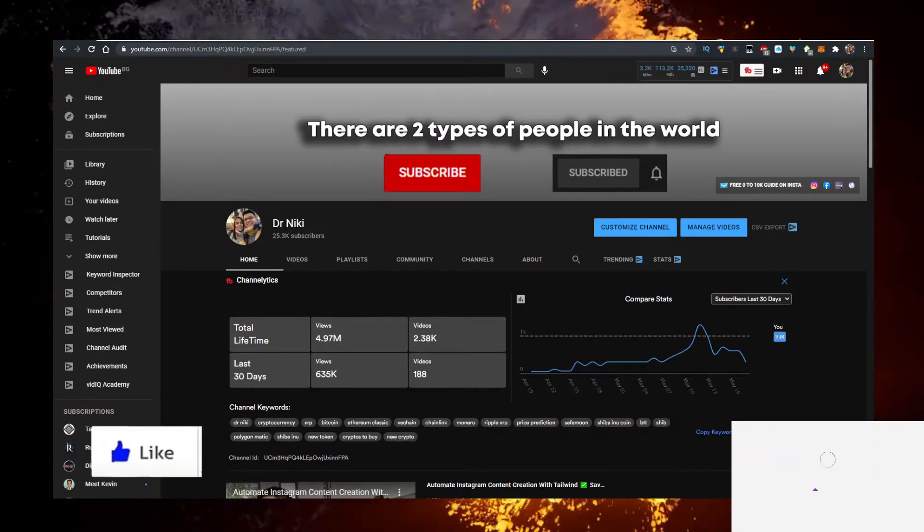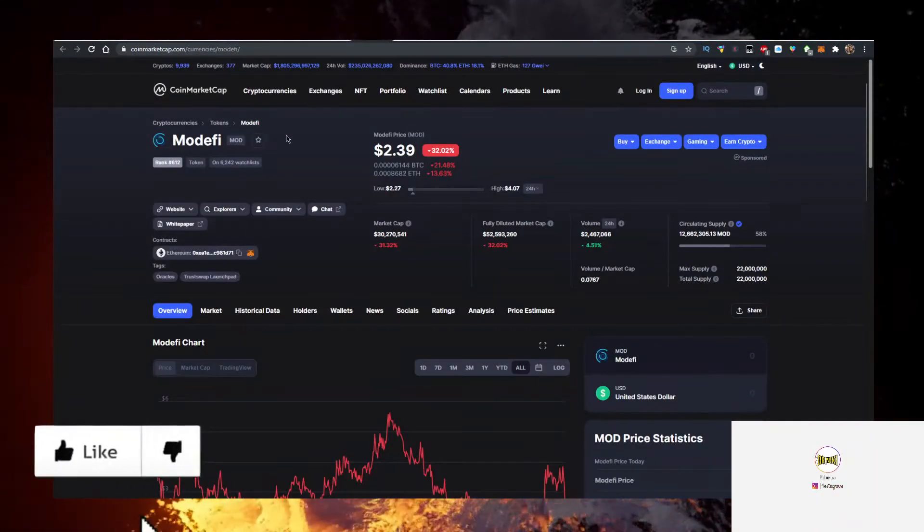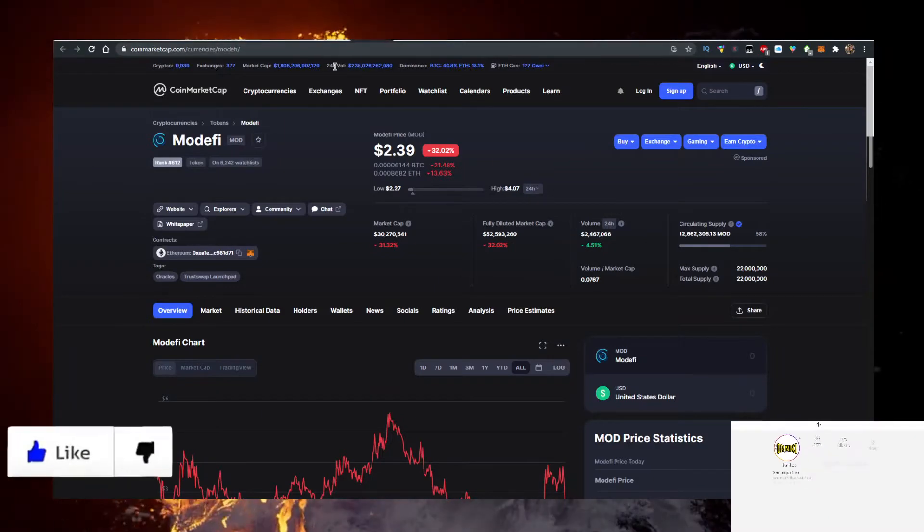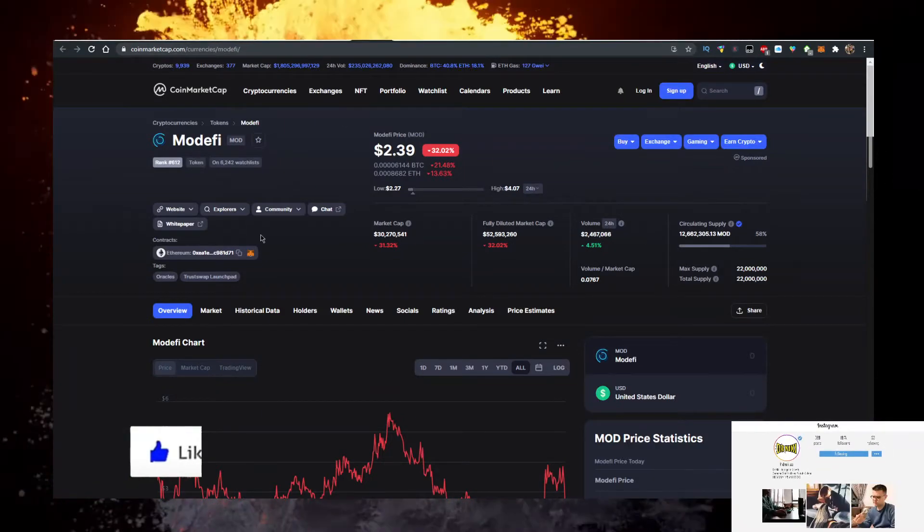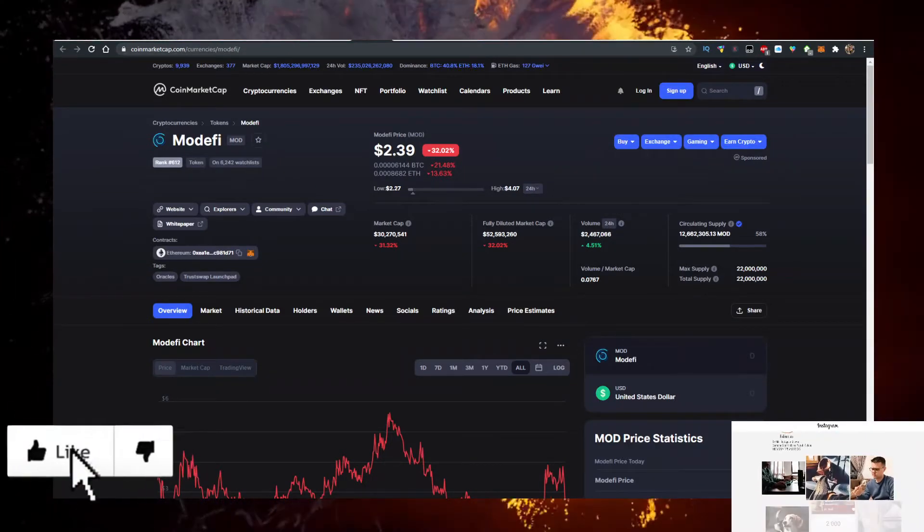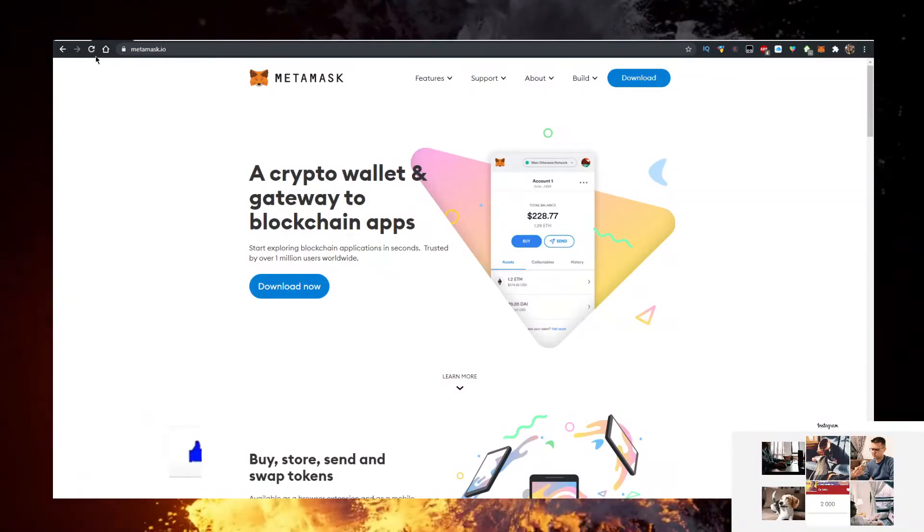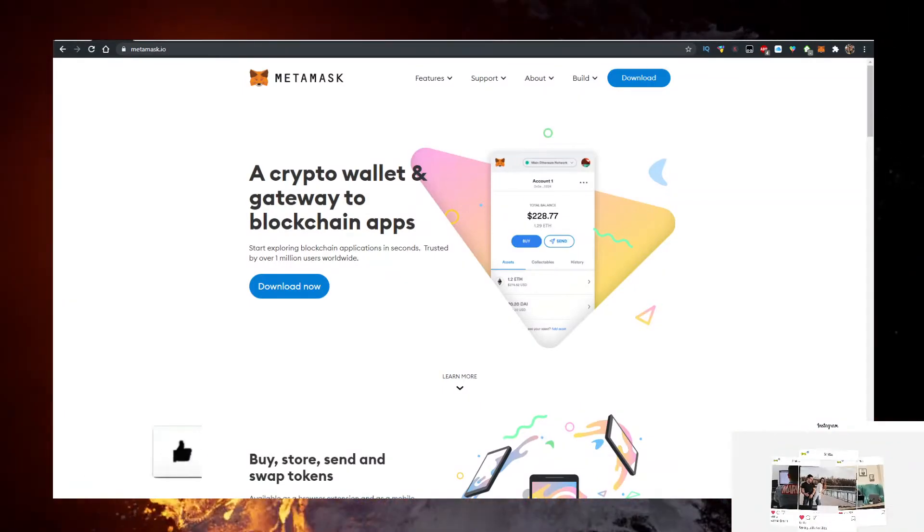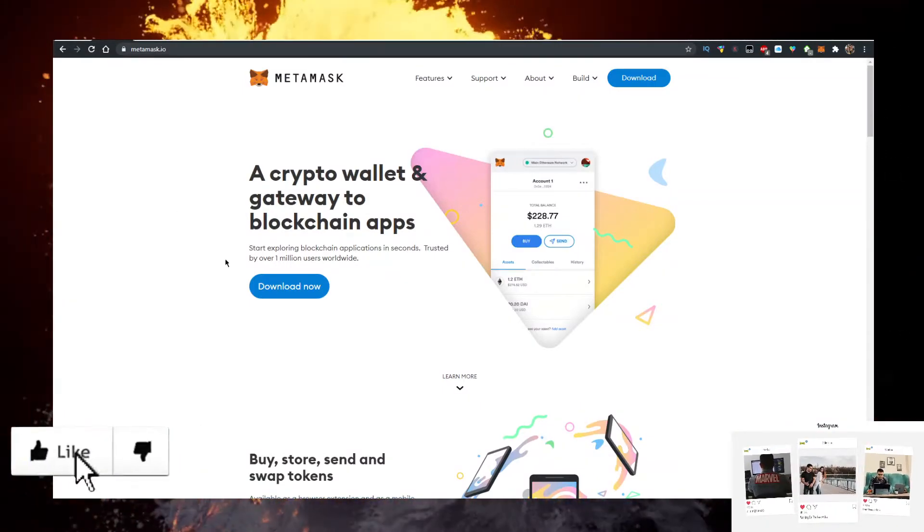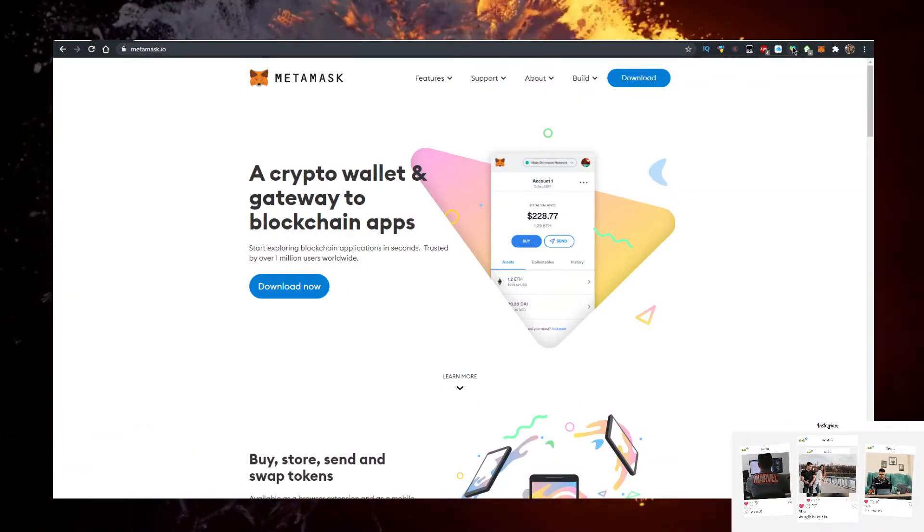So how do you buy Modify token? You need two things to do that. First you need a wallet. Personally I use the Metamask wallet. Go to metamask.io, click on download now, and it is a Google Chrome extension.